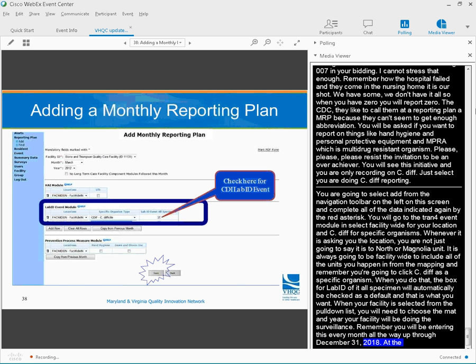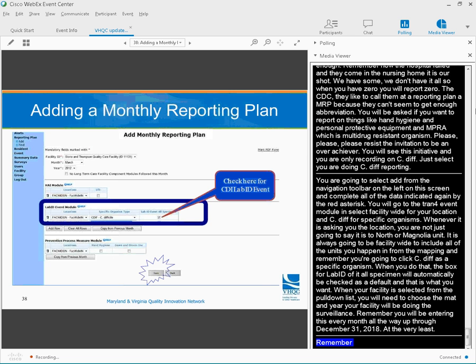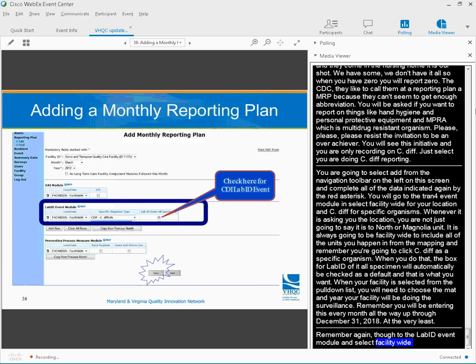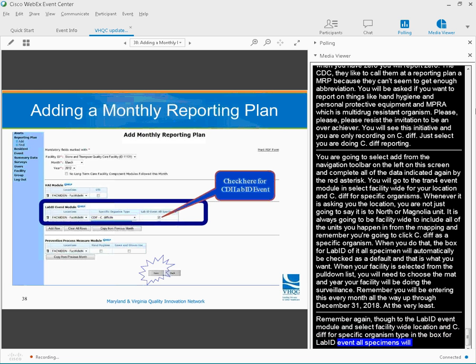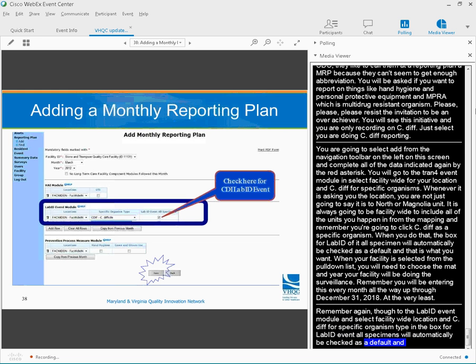When your facility is selected from the pull-down list, you will need to choose the month and year that your facility will be doing the surveillance. Remember, you will be entering this every month, all the way up through December 31st, 2018, at the very least. Remember, again, to go to the lab ID event module, select facility-wide for location, and C. diff for specific organism types, and the box for lab ID event, all specimens, will automatically be checked as a default. And then don't forget to save that selection at the bottom.